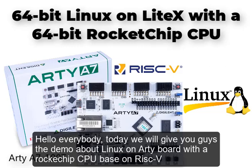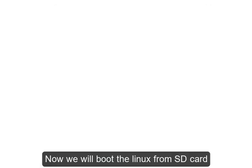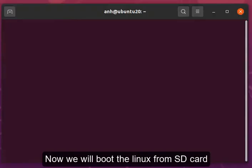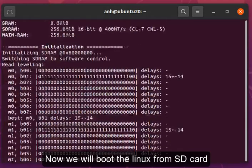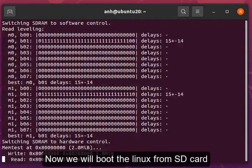Hello everybody, today I will give you guys the demo about Linux on the Arty board with a RocketChip CPU based on RISC-V. Now we will boot the Linux from the SD card.